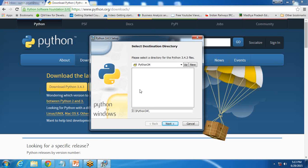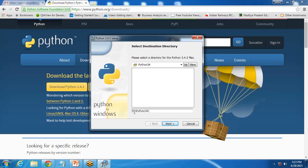Then it will ask for the directory. Where would I like to set up the Python installation files? My Python 3.4.3 version will be installed on C drive.